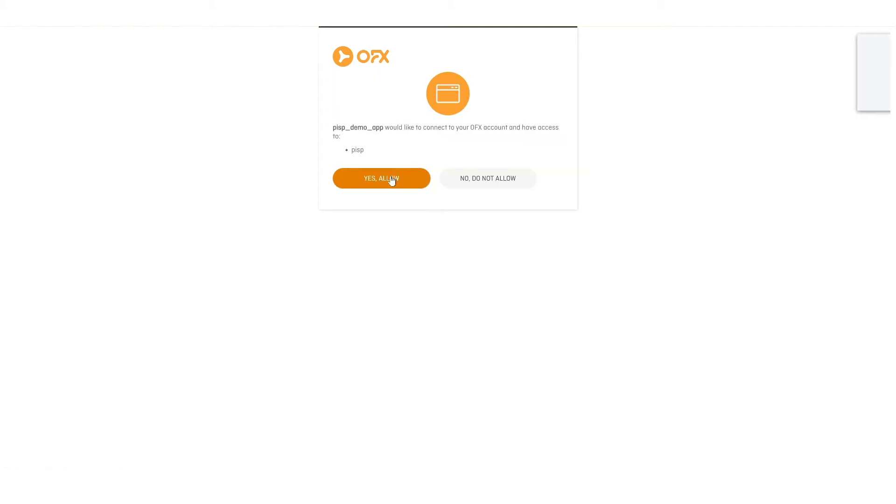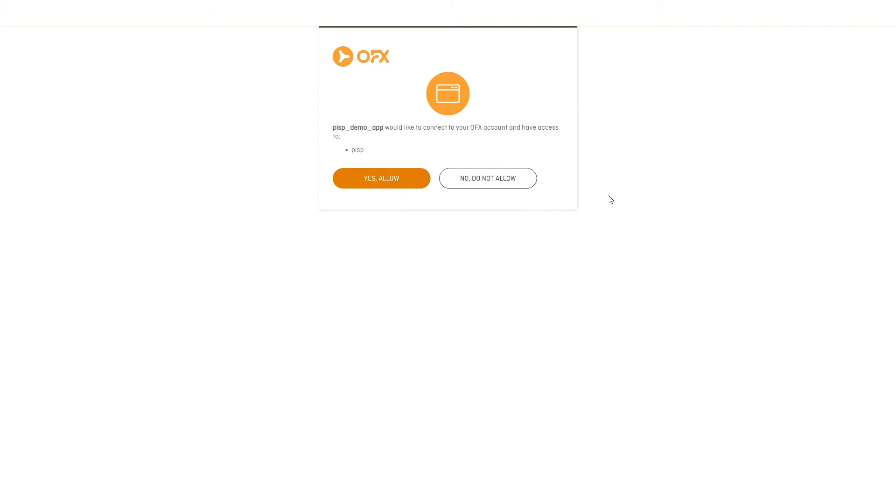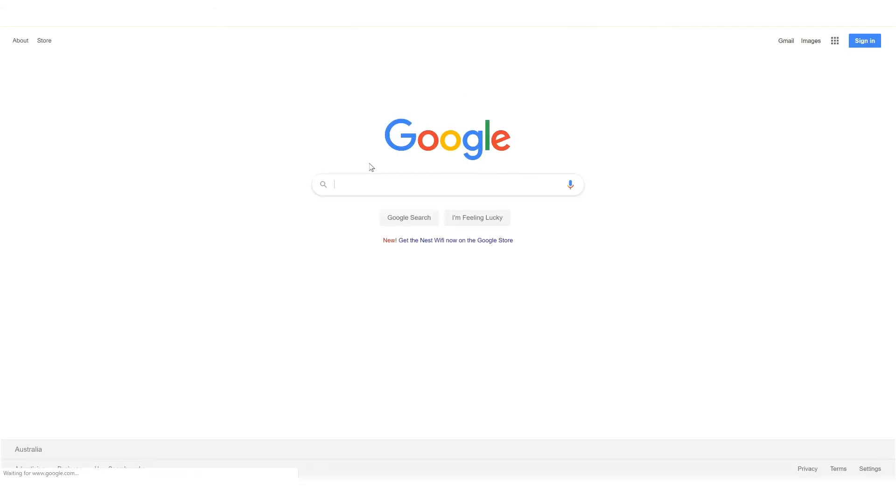At this point, an MFA two-factor auth step would have been shown to you if this is a production environment. But as it is sandbox, that step has been disabled. And we're just requiring the customer to allow access to the PIS flow. Access has been granted, and the callback URL has been invoked, which is just the google.com URL that we're using for this demo.